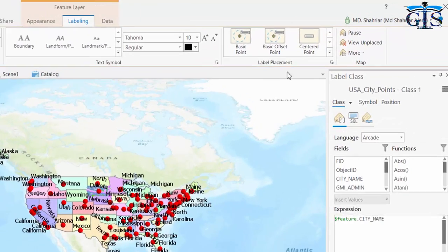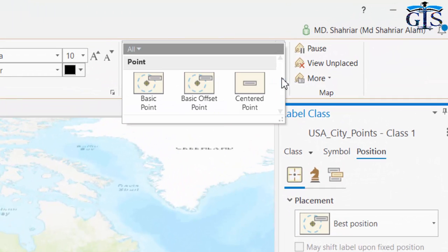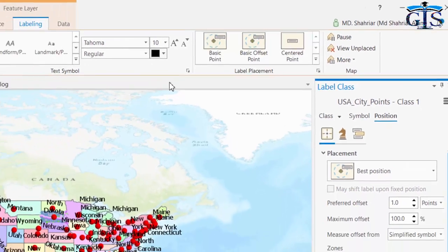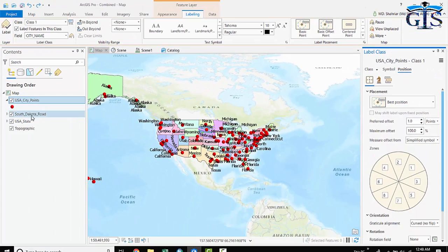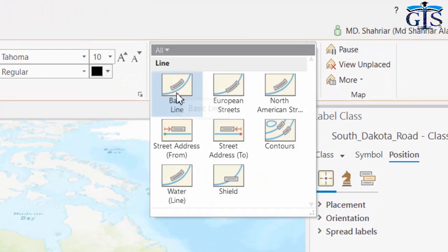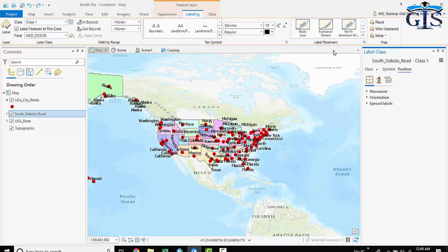And now if we click here, it will show label placement properties only for point features. If we click this one, polyline, it will show you label placement properties only for line feature. So, the label properties and placements are different for each type of features.